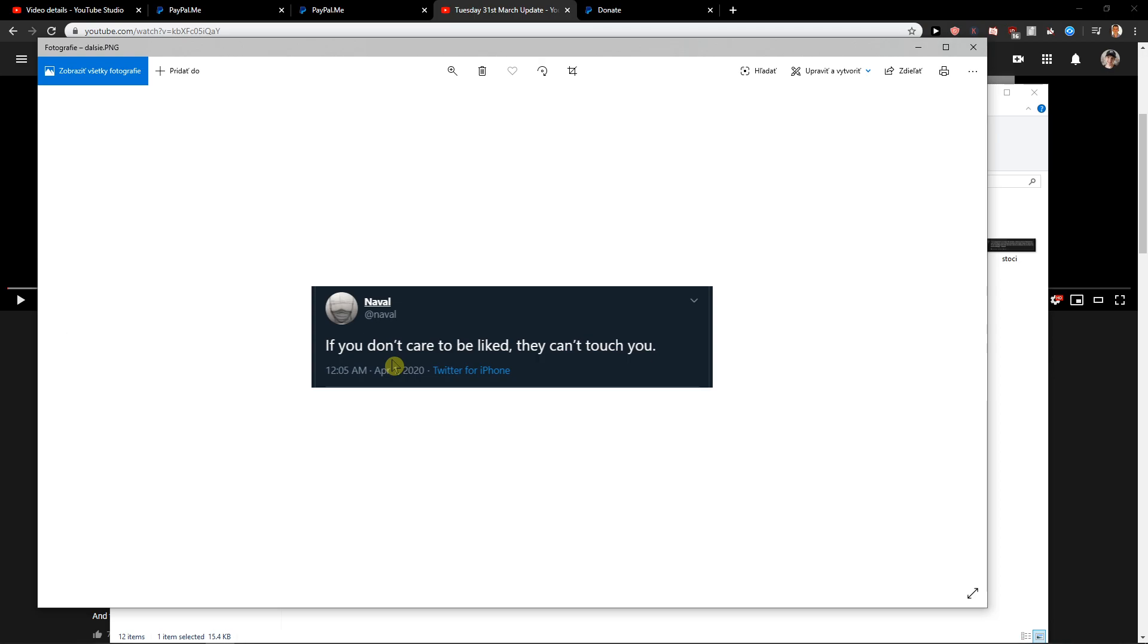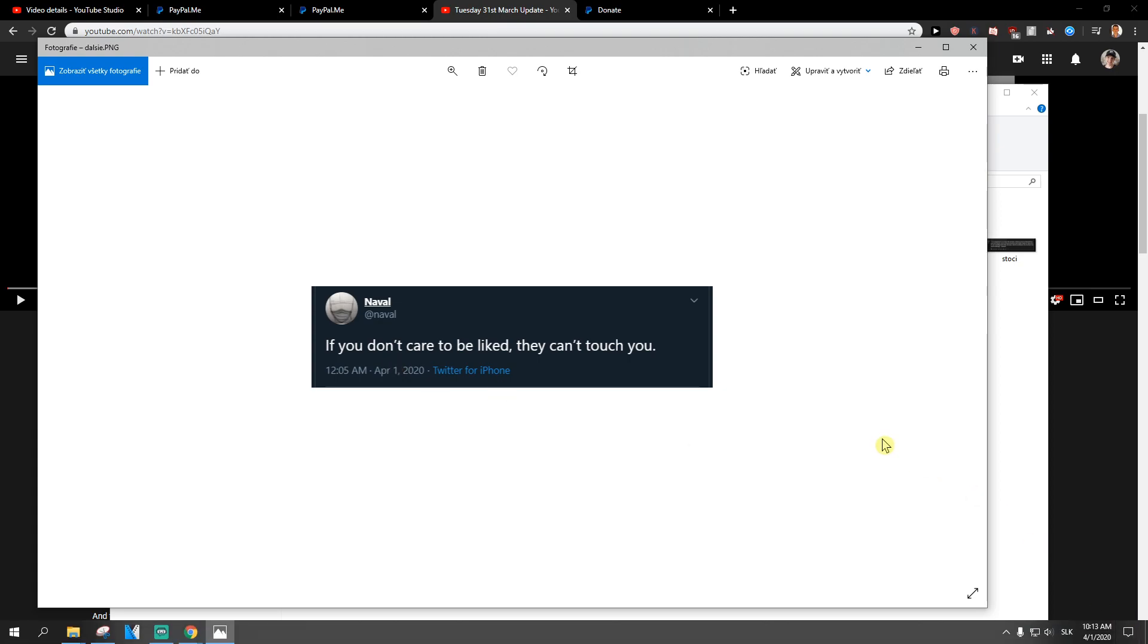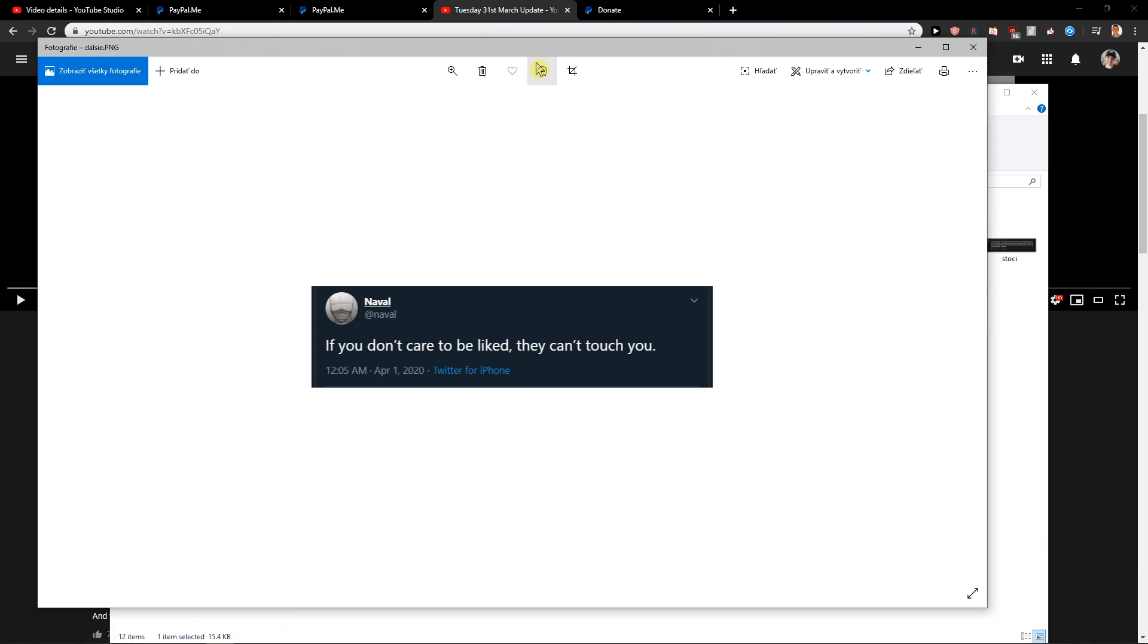How important it is to not care to be liked. Isn't it? I think it's so damn important to not try to be liked by everybody. Because if you're going to want to be liked by everybody, you are going to expose yourself. You're like, I'm pretending.